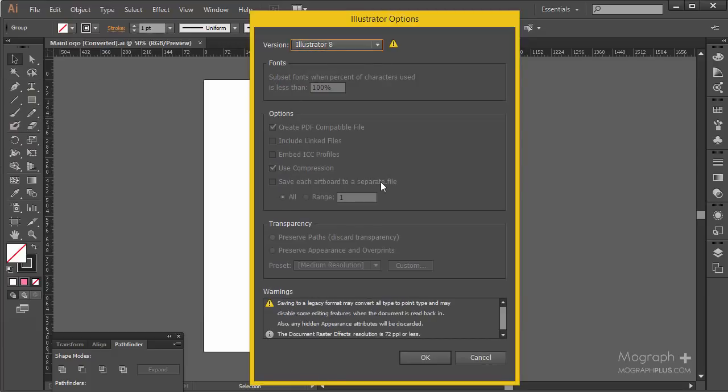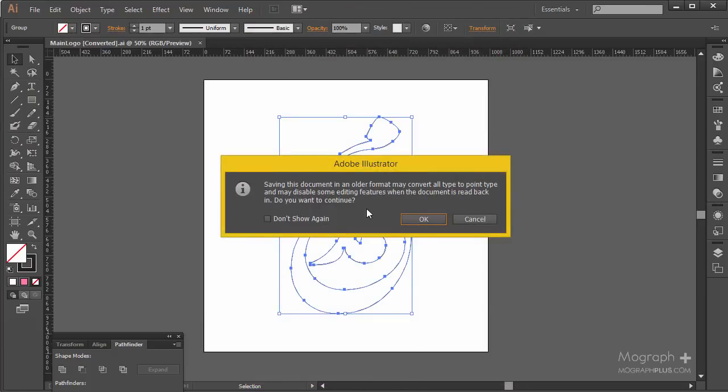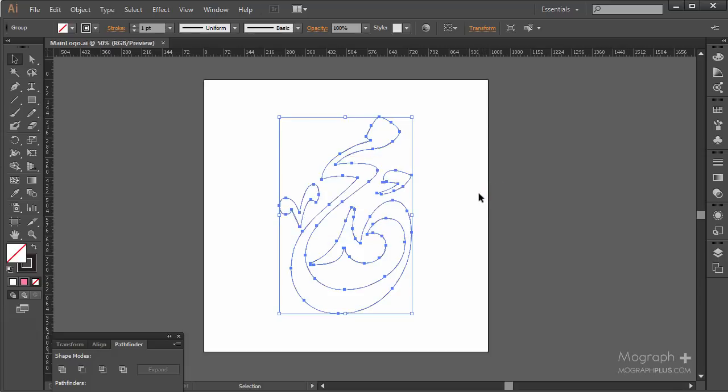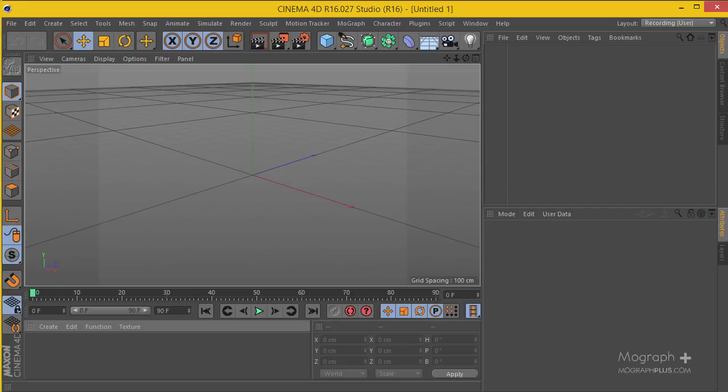You need to save it with Illustrator version 8. Hit OK and OK.